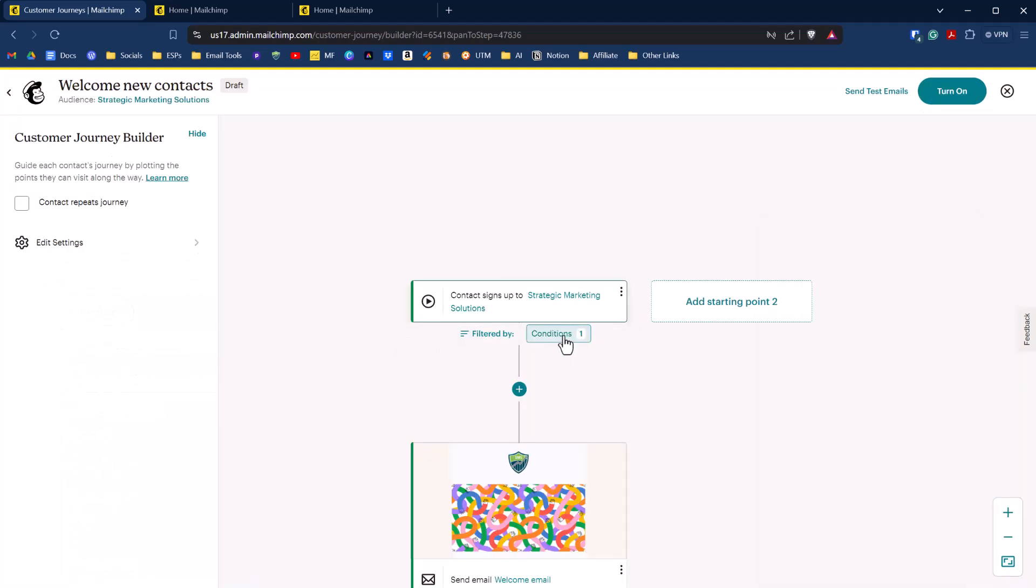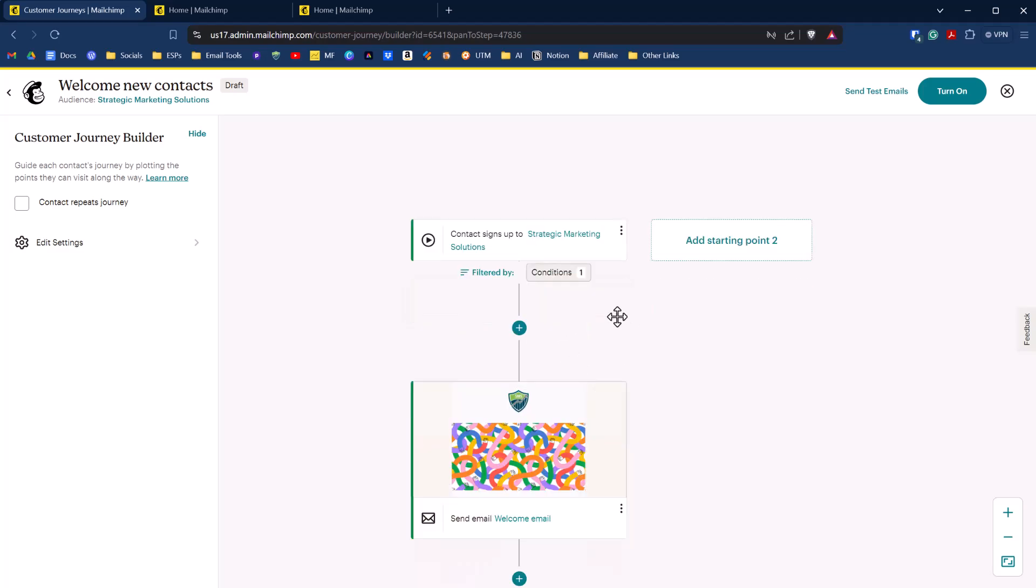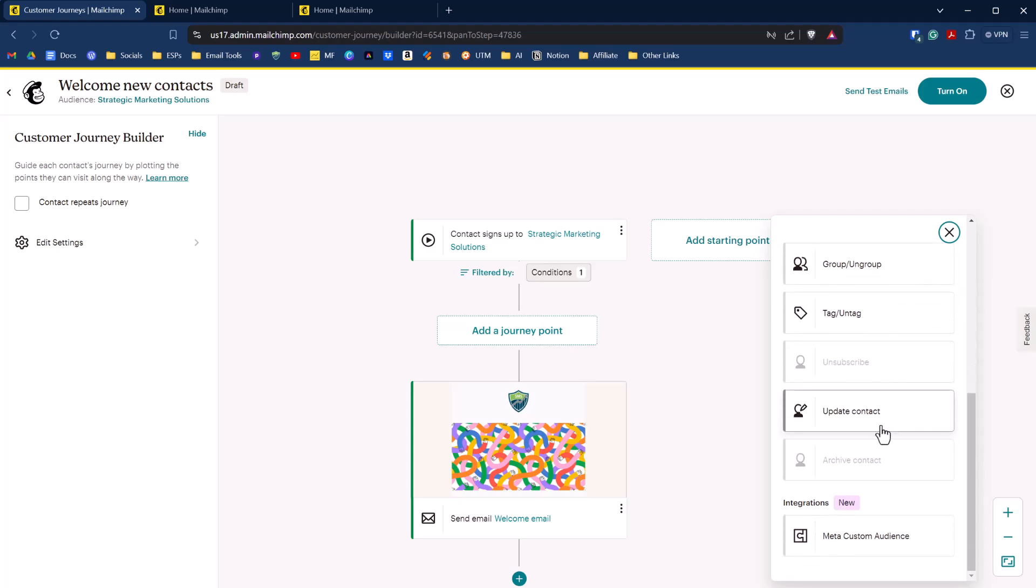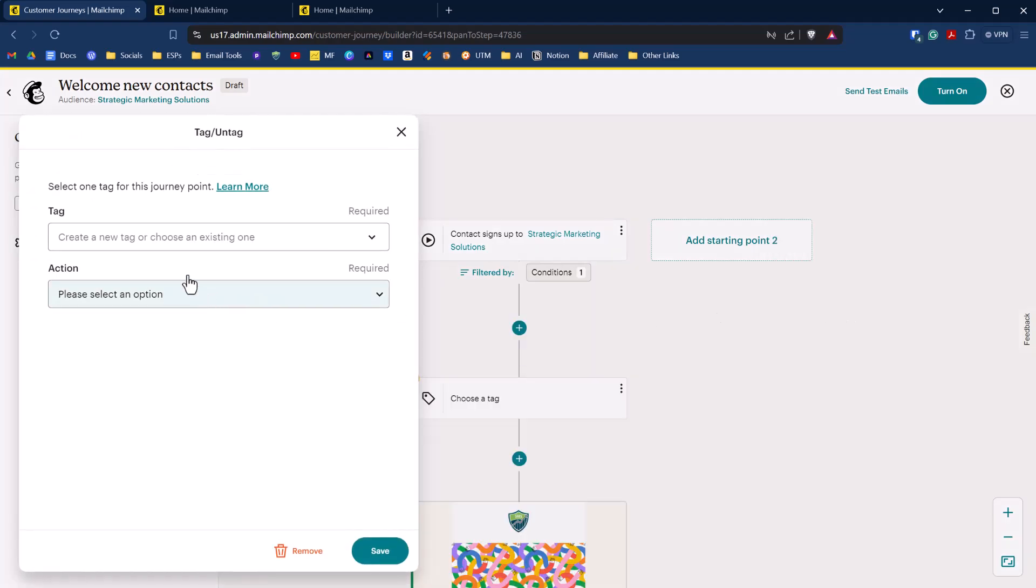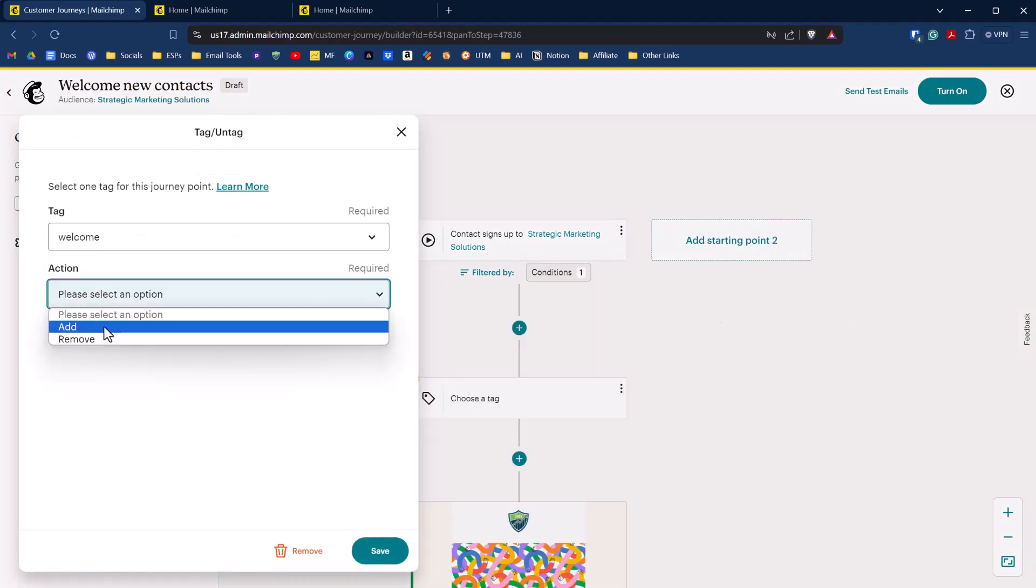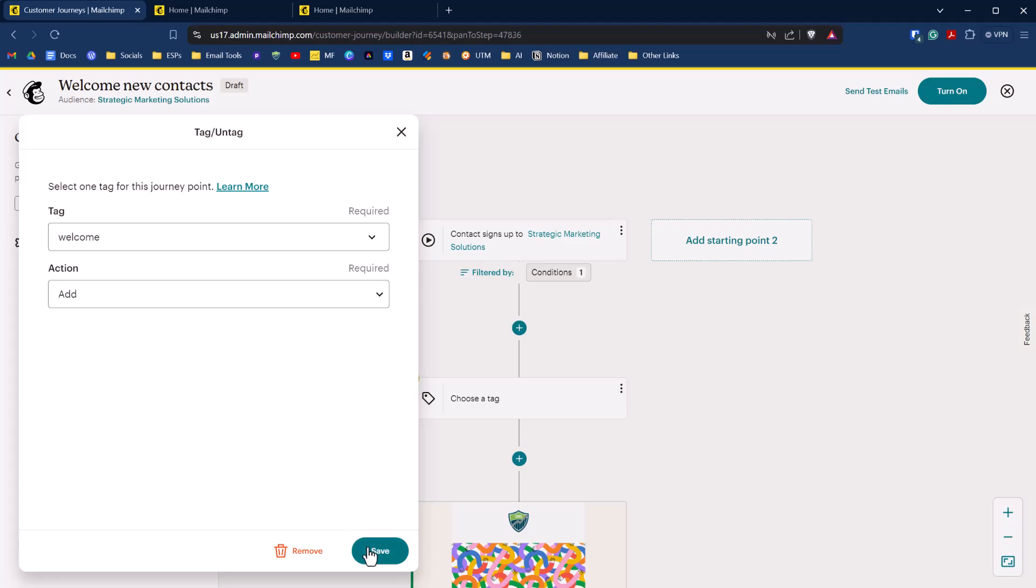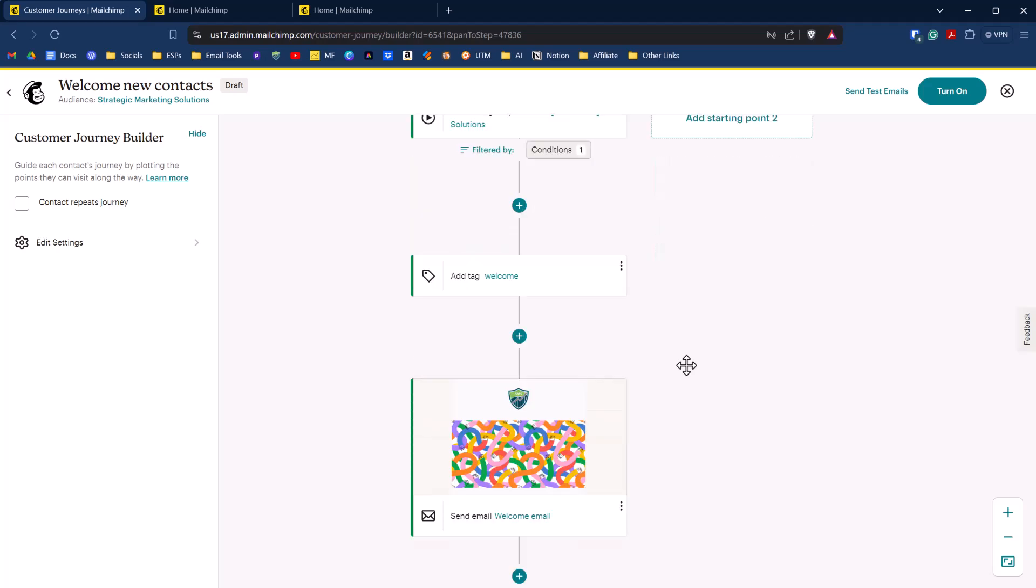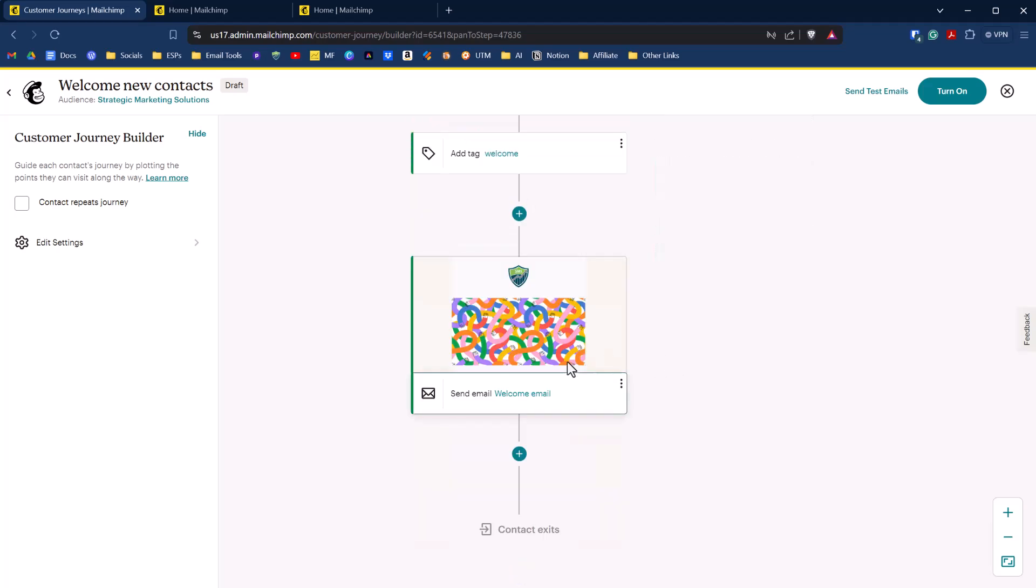Okay, and now we have that condition in there that's saying only the people who are not subscribed to our email list will go through this journey. We can add in another journey point here. So if they're just signing up to our email list, maybe we want to add a tag and we want to say tag this person with welcome. And we'll say add and click on save. So anyone who signs up to this list that is not already subscribed will get tagged with a welcome and they'll receive this email.